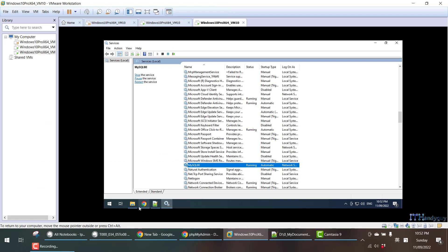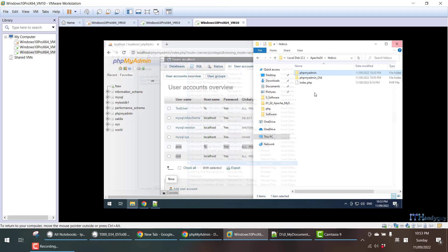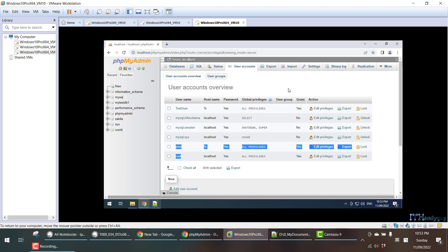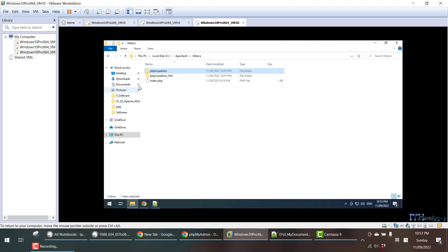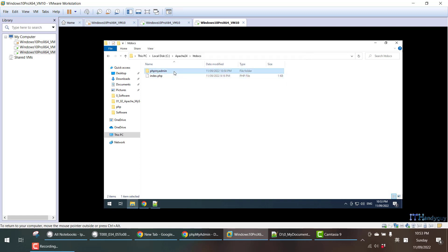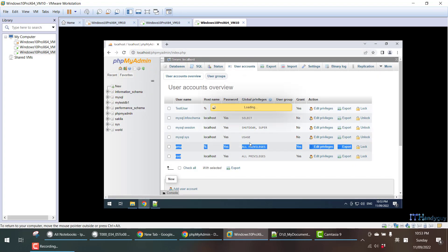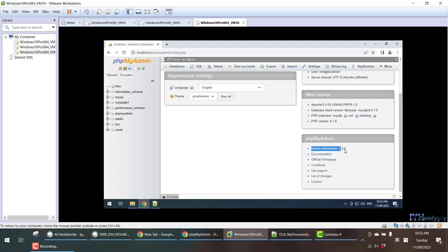Now I don't need the old version anymore, so I come back to here and delete it. Now my phpMyAdmin is updated. Over here you can see the version is 5.2.0. That's it. I hope you enjoy my tutorial.